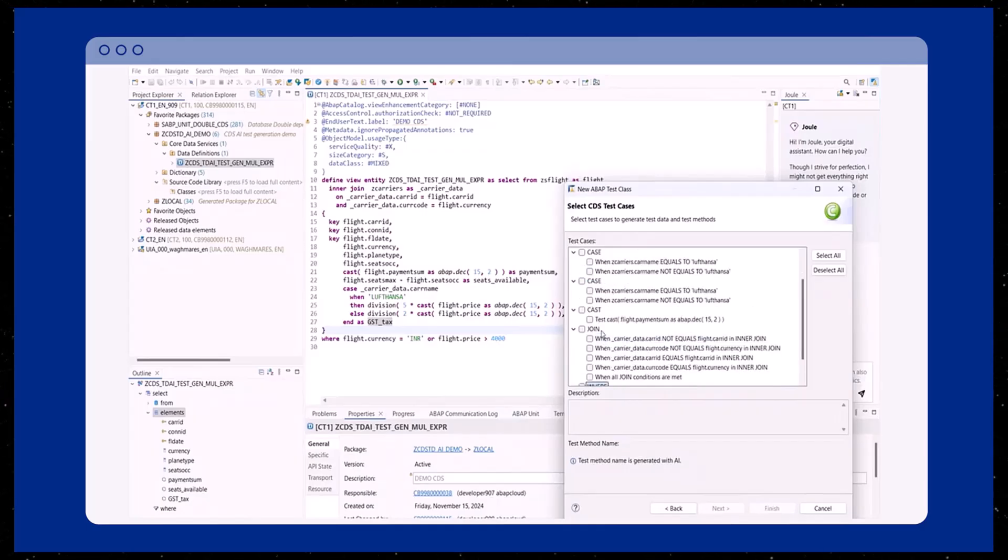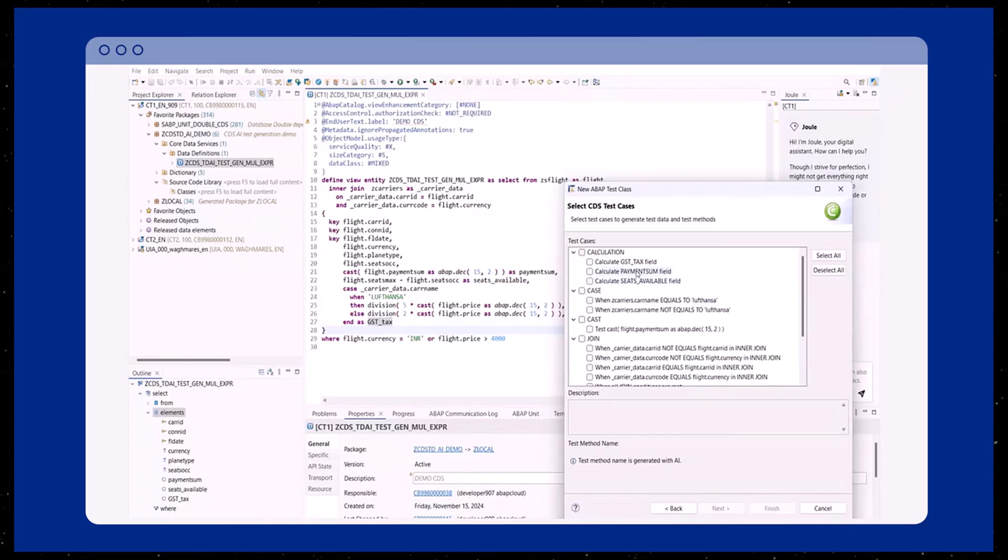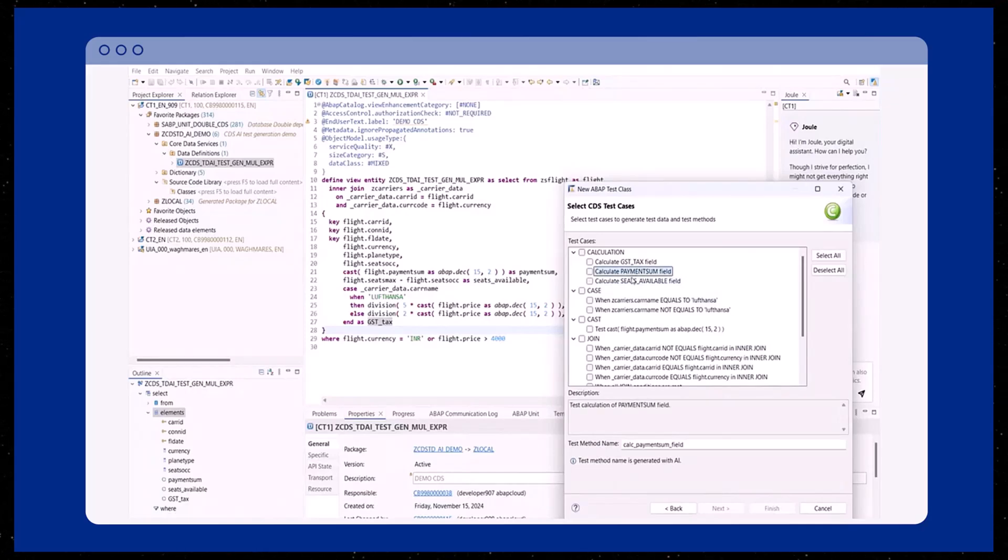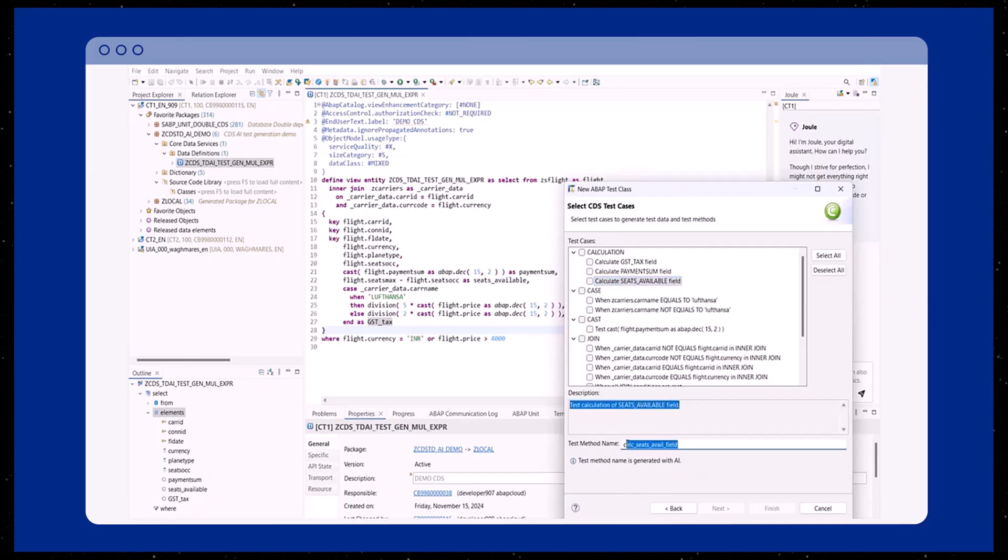Furthermore, it provides suggestions for the test cases: cast, join, and where. In this stage of the wizard, when you select a suggested test case, you can access its description and the test method name.